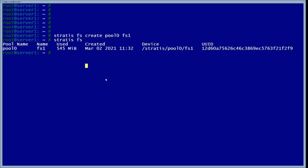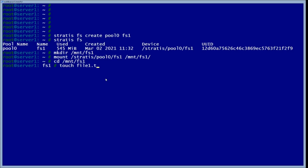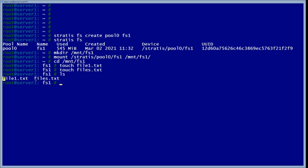The next thing we want to do is make a mount point for it. We're going to call it FS one and then actually mount it to FS one. Now we're going to go into the mount point and add some files in there. The reason we're doing this is because when we back it up, we'll delete it and see if the data is still there. We can see we have two files in there.